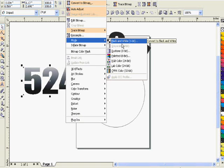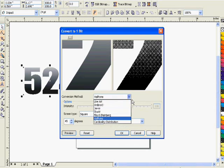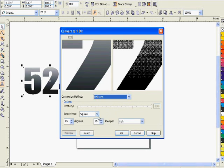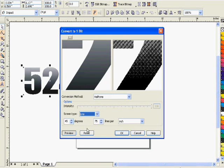Now we're going to go to mode, go to black and white, and this is where we do the linear halftone. Go to conversion method halftone, and we want it to be line.